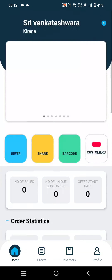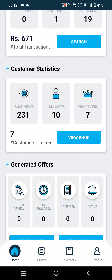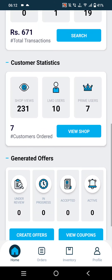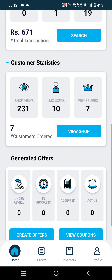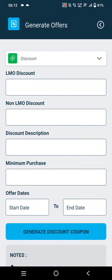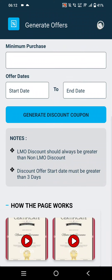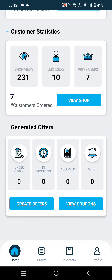The next option is Customer Statistics, where merchants can track customer data such as how many people viewed their shop and the number of prime users. In Generated Offers, if the merchant is subscribed to the merchant application, they will be able to create their own offers and coupons.